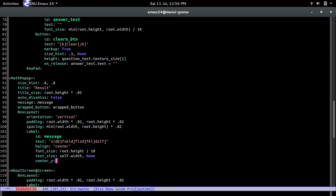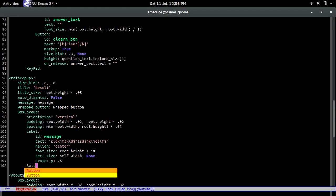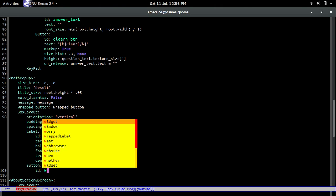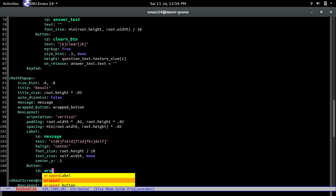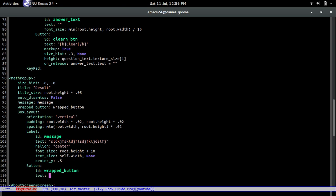We'll also center that at 0.5. Now we can't forget about the button — let's add the WrappedButton.